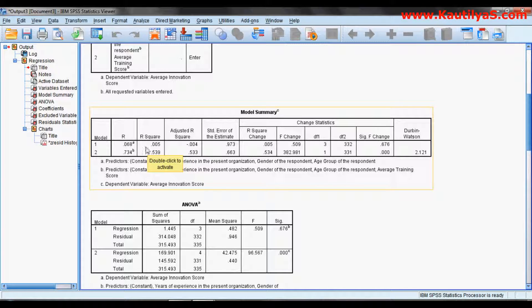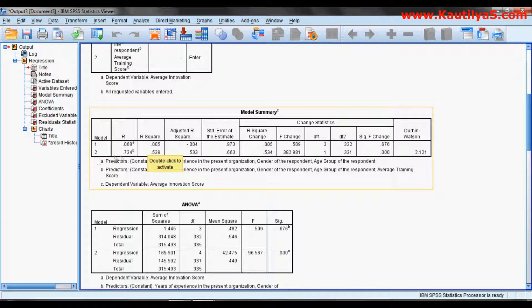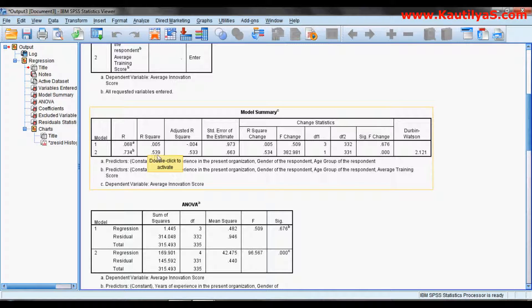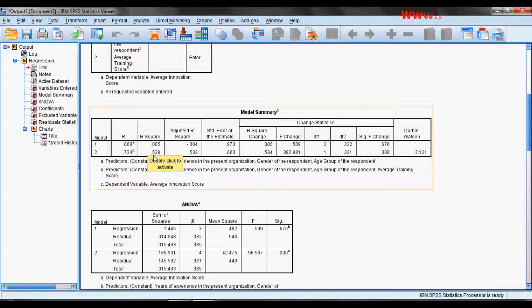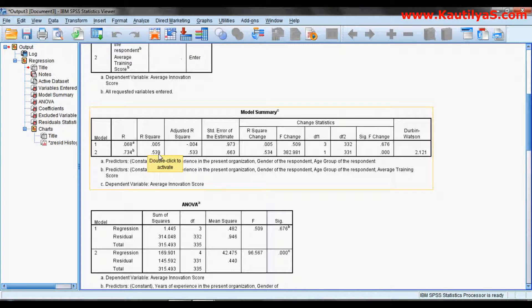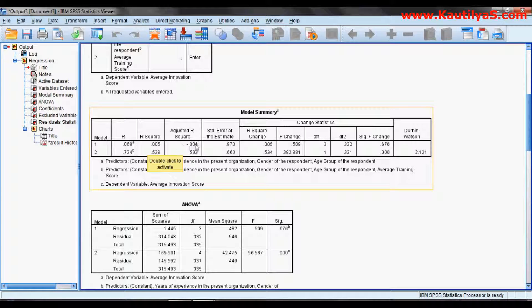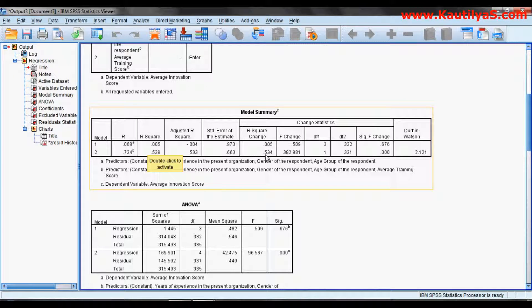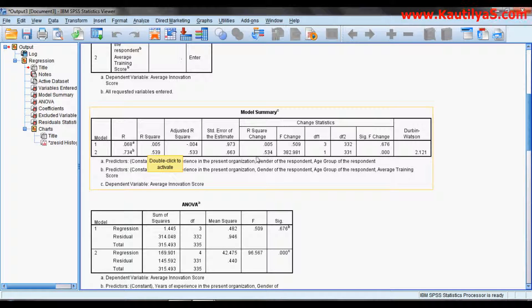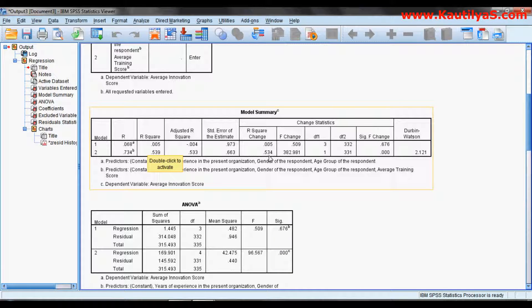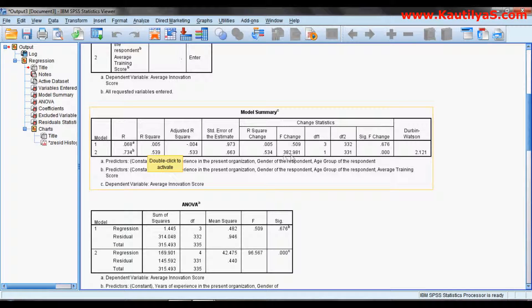If you look at Model 2, it explains 0.539, that is 53.9 percent of variability. If you look at the R-square change, your R-square change is 0.534 by entering innovation. 53.4 percent of variability can be explained by innovation.